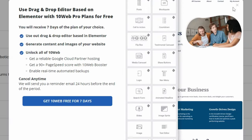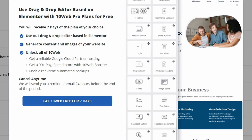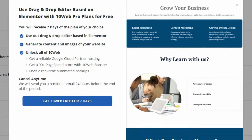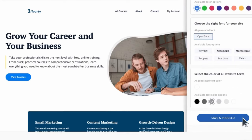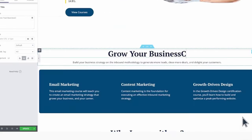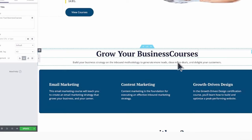Furthermore, with the 10Web user-friendly editor based on Elementor, you can customize your website even further to meet your exact specifications.